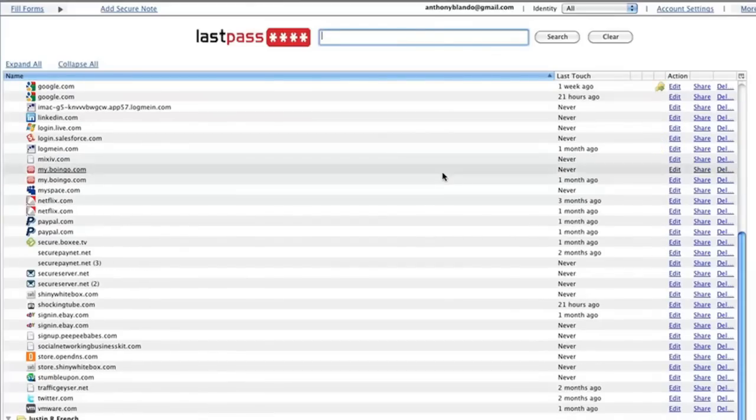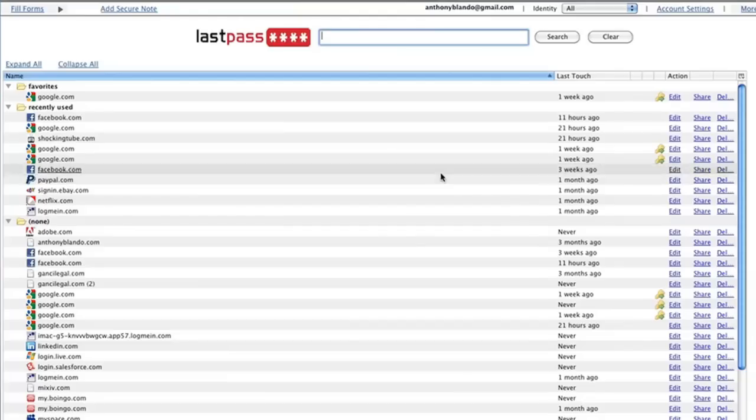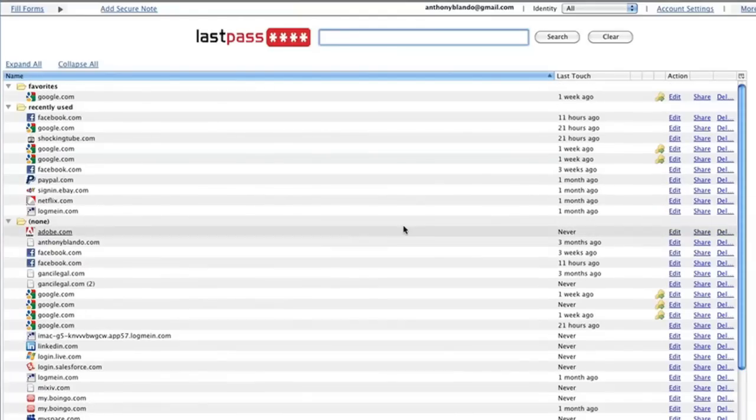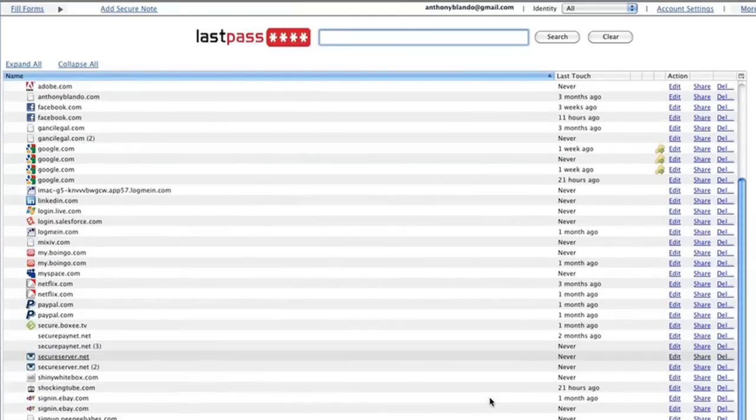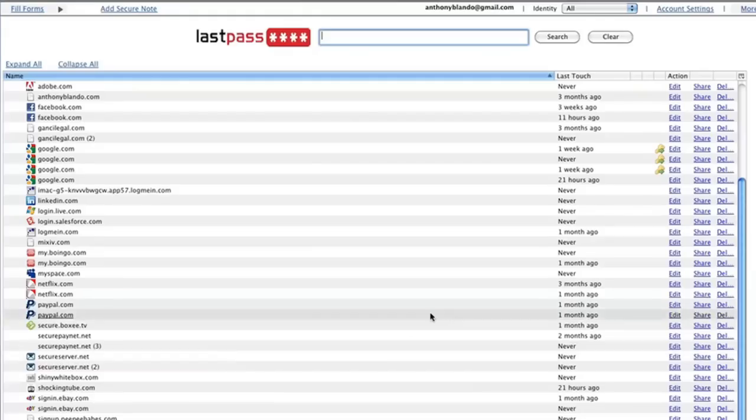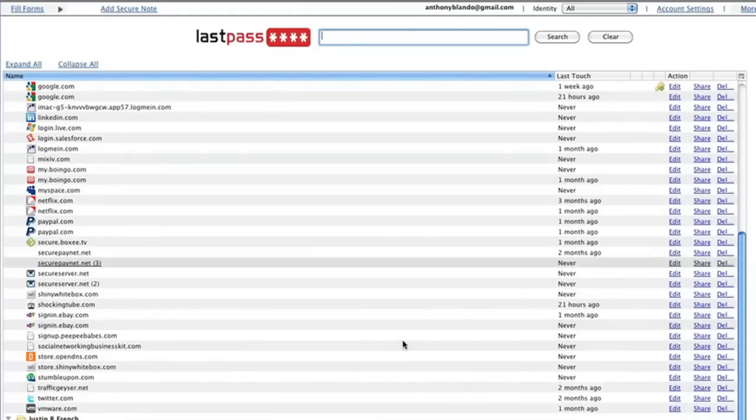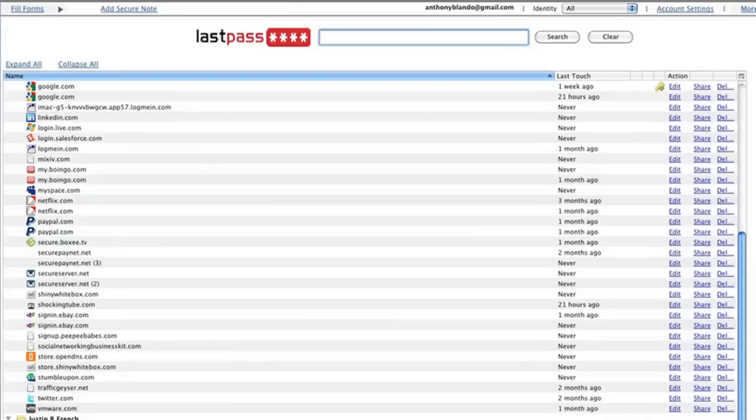So here's all the sites that I go to. And it will tell me how long ago I was on those sites, etc. But they're all stored here. You can have multiple different people, stuff like that.